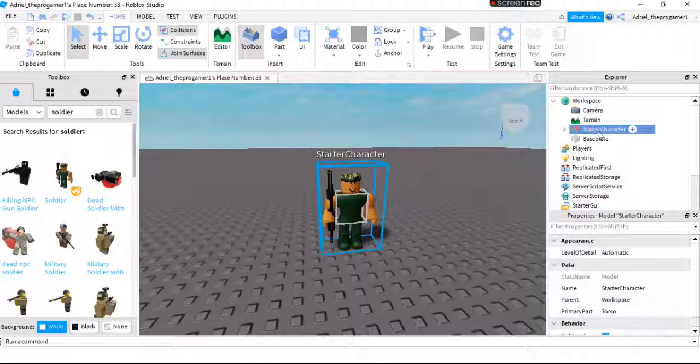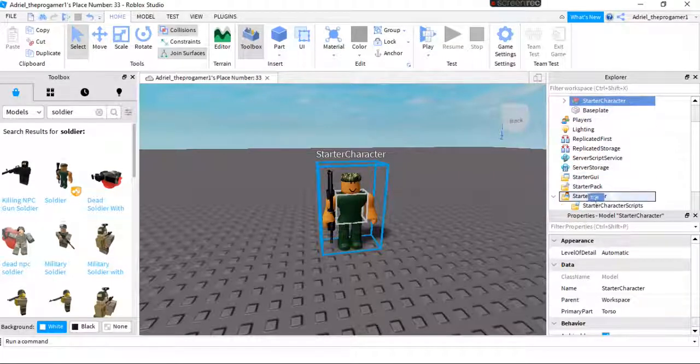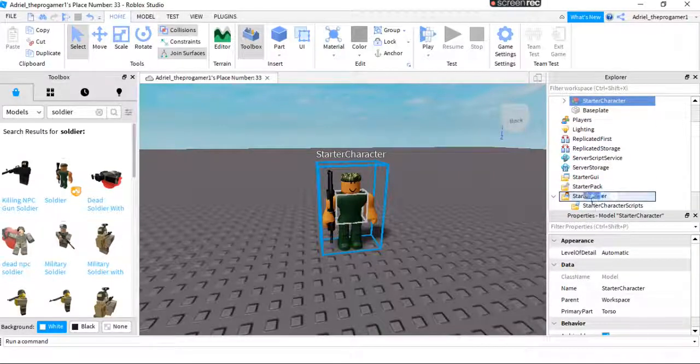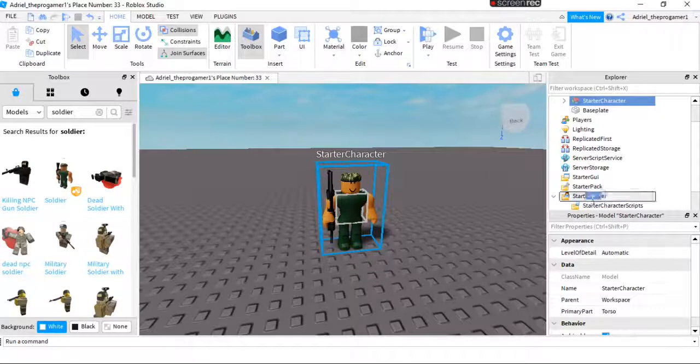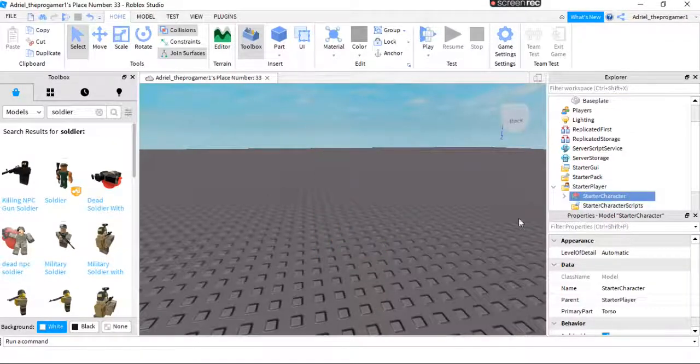And now we will put this in starter player. Right here. You see this? We'll put it here in starter player.